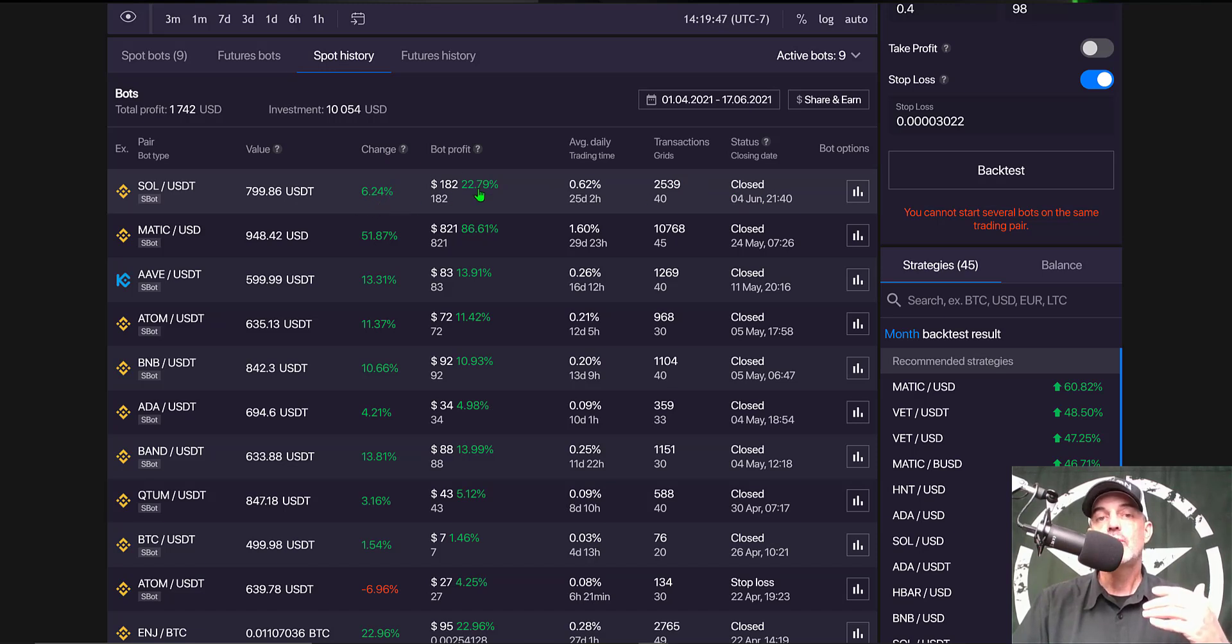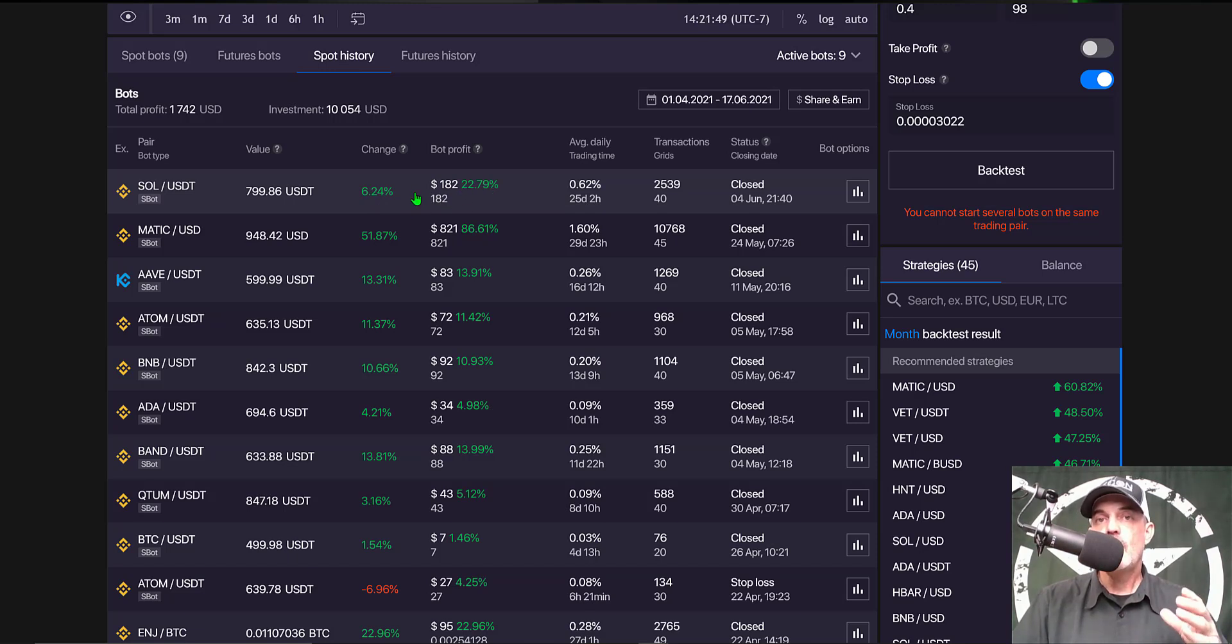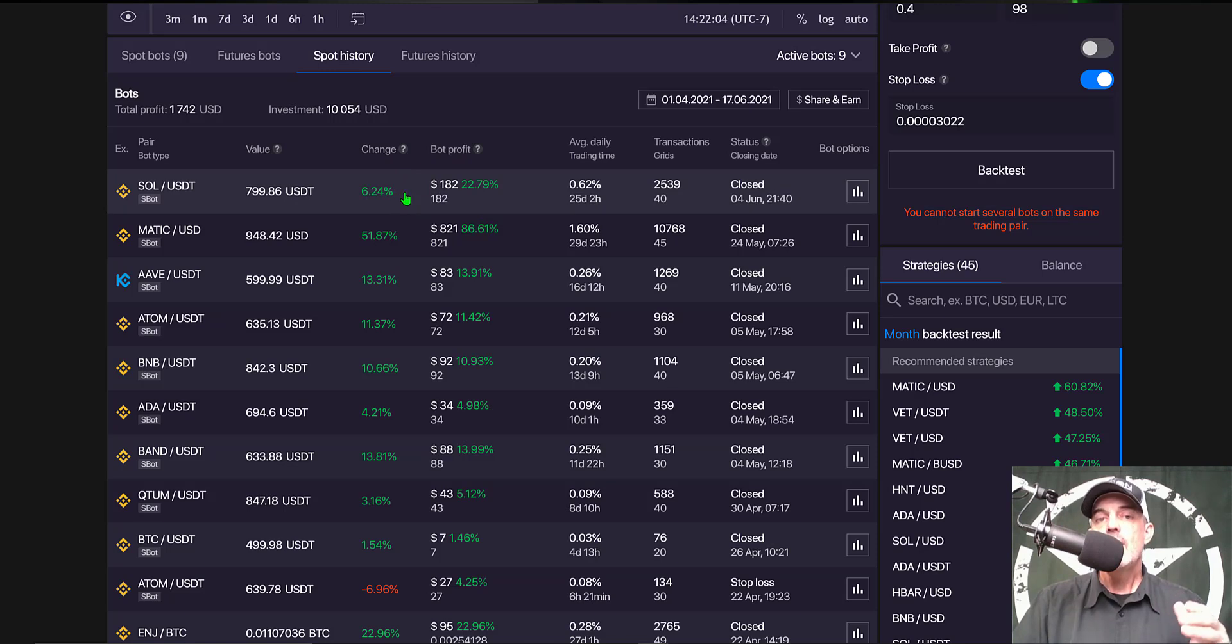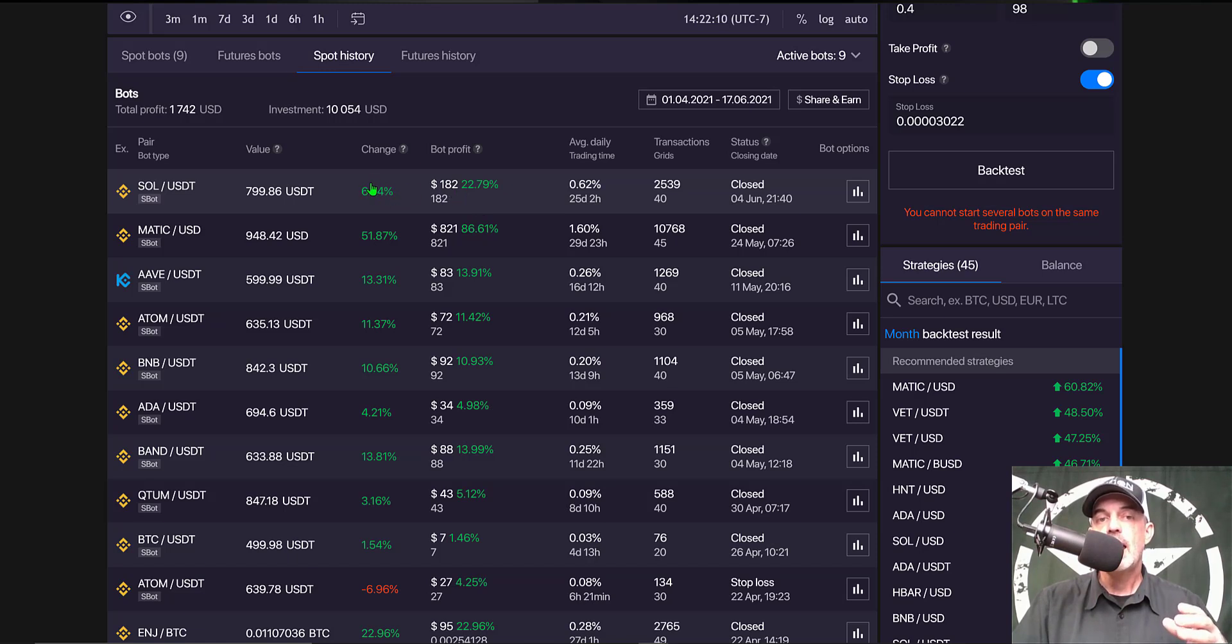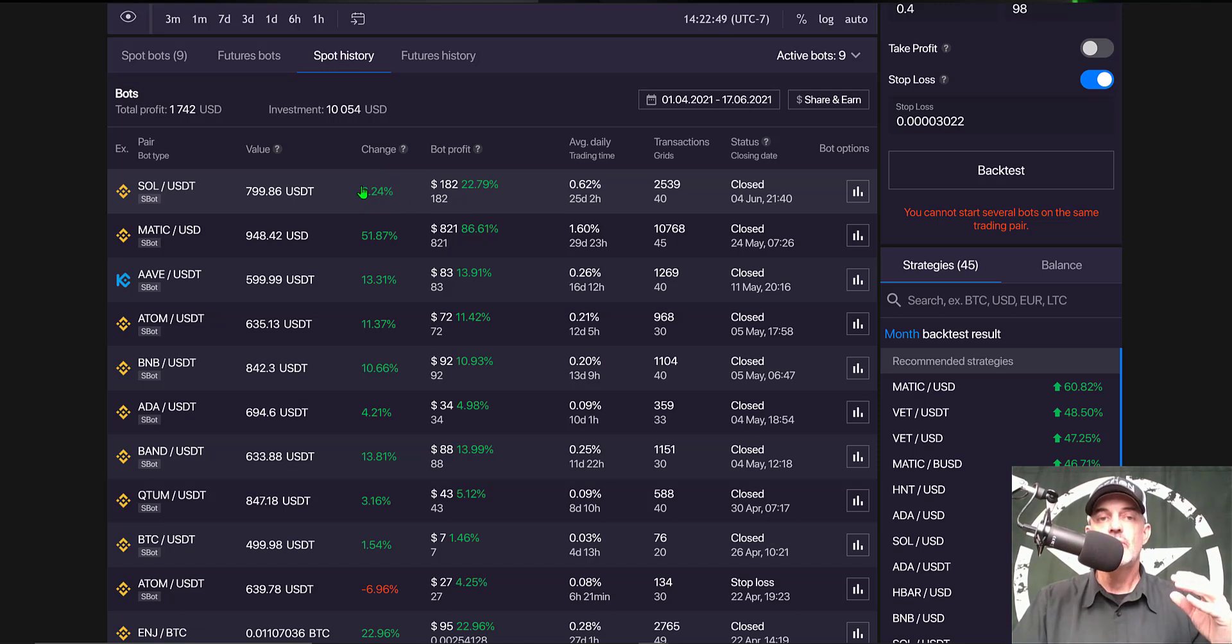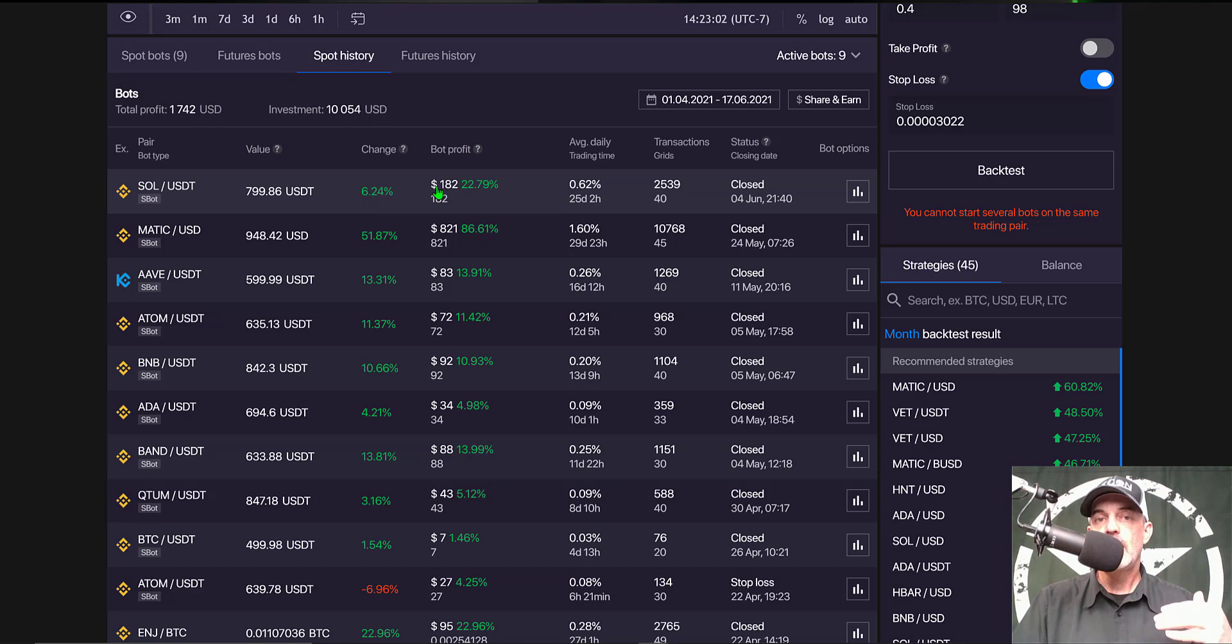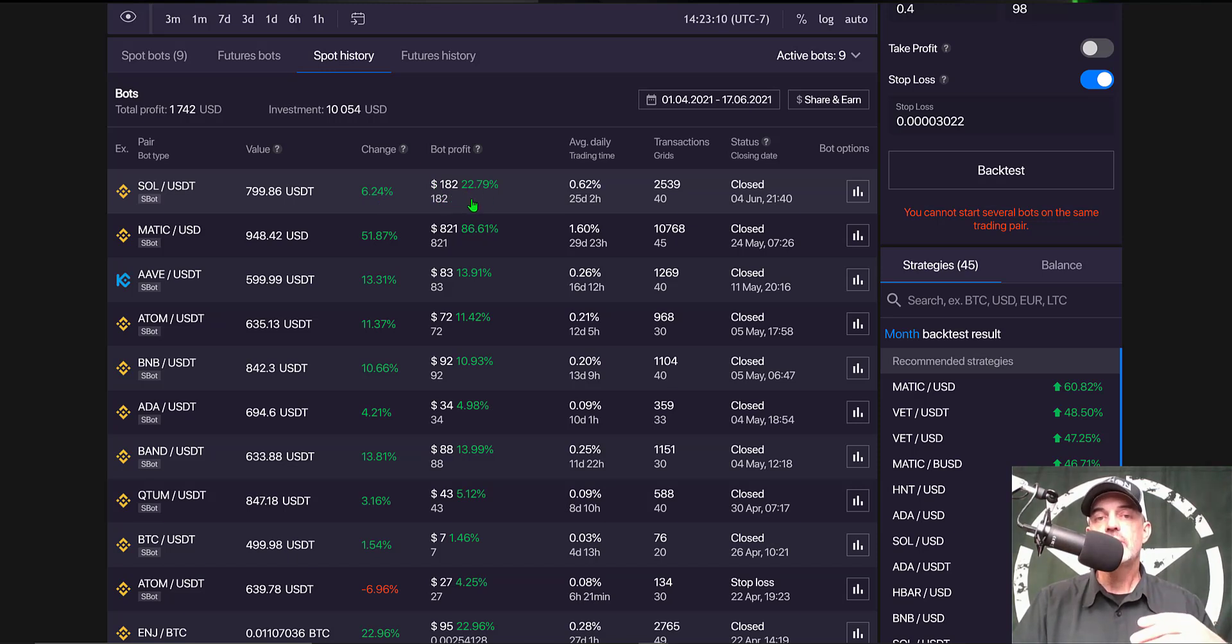In this case, SOL USDT, when Bitcoin dumped down to $30,000, its price dumped. Therefore my profit when I closed this bot was only 6.24%, not 22.79%. Now if I had just invested in SOL and bought the token and not deployed a grid bot, I would have had a loss the day I sold these tokens of approximately 16%. The grid bot actually made 22%, and therefore I actually was able to capture just over 6% because you do have to take into consideration that the price of SOL went down around 16% when Bitcoin dumped to $30,000.